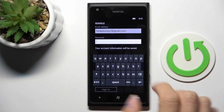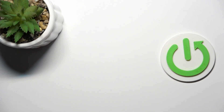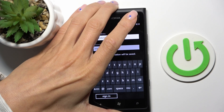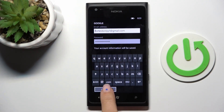Then enter the password — let me do it off the screen. And as only the password is entered, tap on sign in.